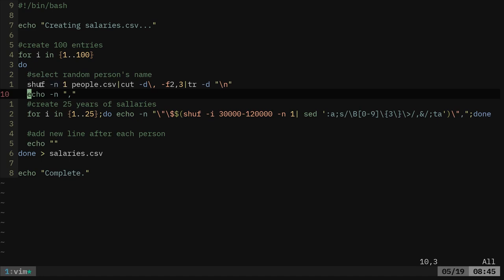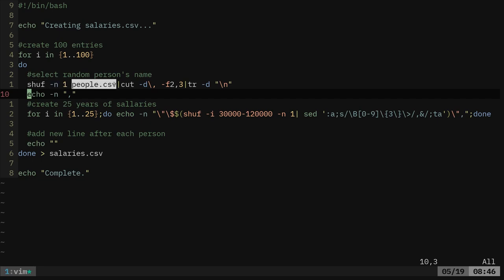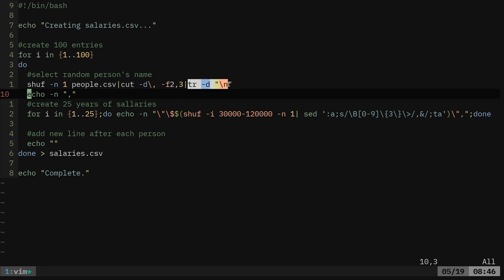We are going to now shuffle the people file and we're going to grab one line from there. So we're going to randomly grab a line from the people csv file and then we're going to use the cut command and we're going to cut based on commas because it's a comma separated file and we're going to say we want columns two and three, which are the last name and first name. And then I'm going to remove the new line character at the end.